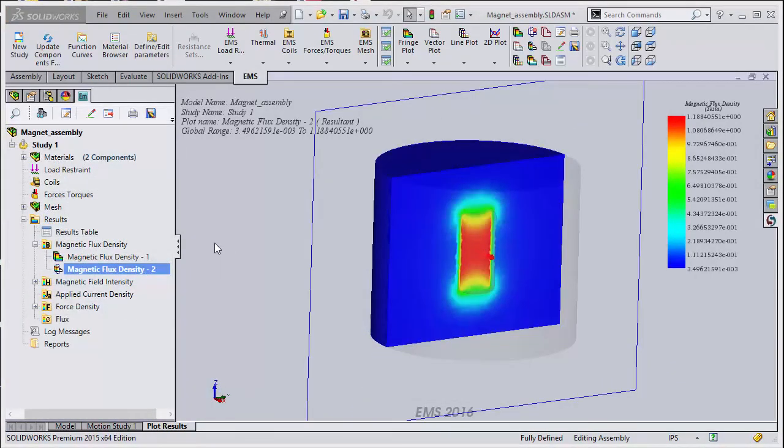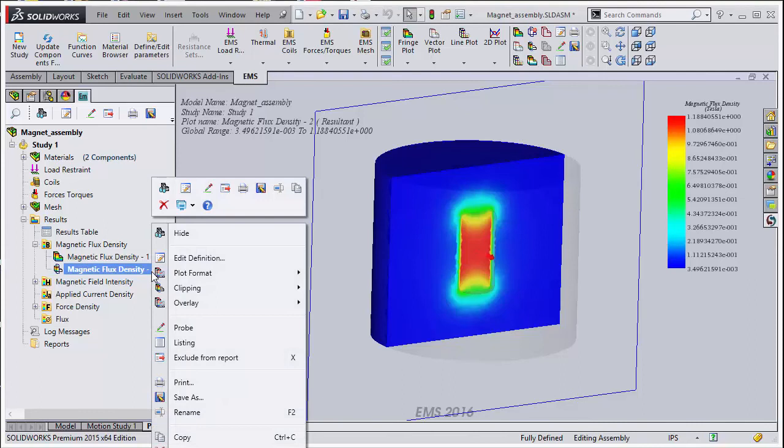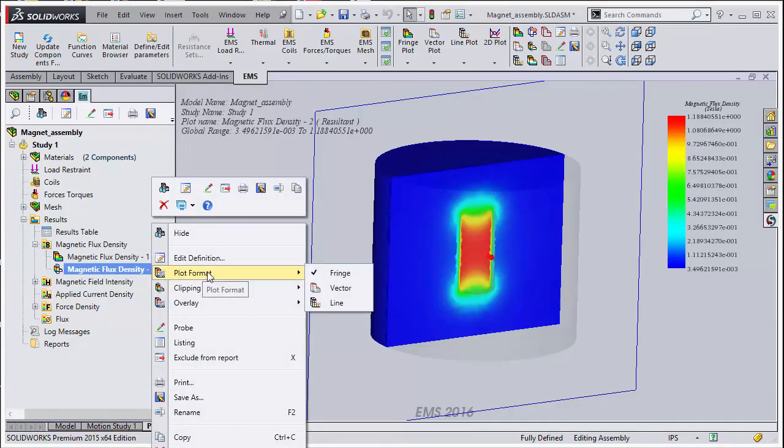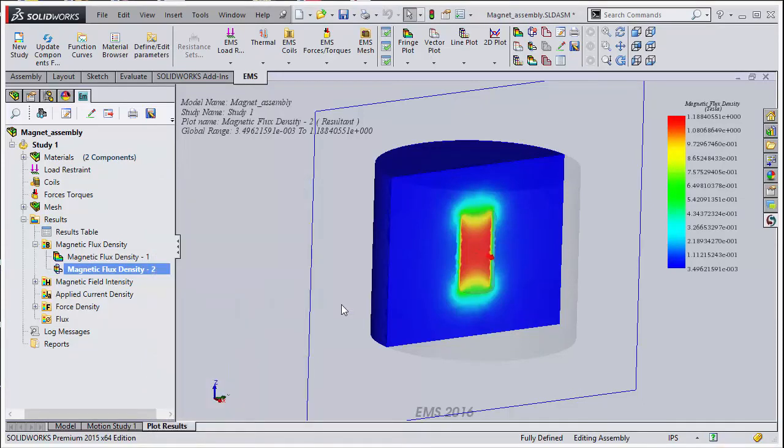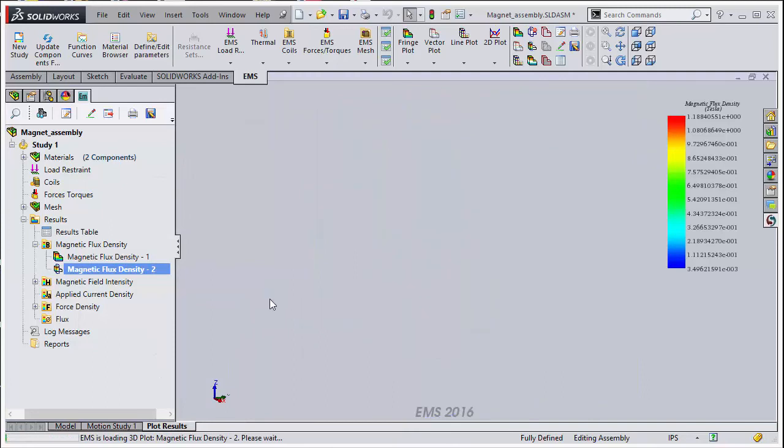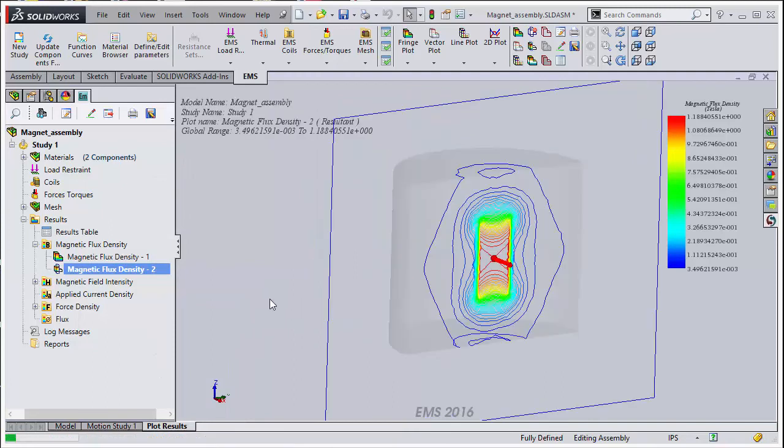Finally, you can choose to view your results in different plots. There are three options: fringe, which you see now, vector, and line plot. To choose between them, right click your magnetic flux density plot and go to plot format and select one.